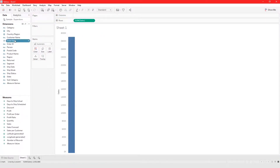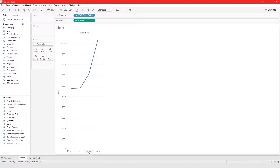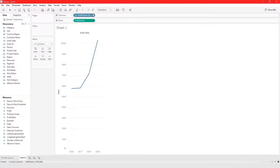Starting with sales and order date — when you bring order date into the view, it automatically uses the highest level of date. In Tableau you have year (highest), then quarter, month, and day. It automatically defaults to year and places it as a discrete value.